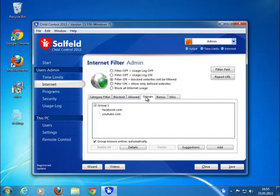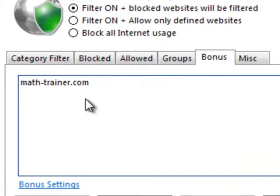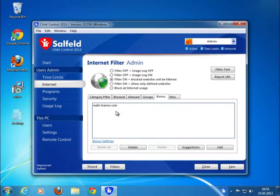Last but not least, you can set up bonus websites. For example, define an educational website, and your child will automatically get a bonus if he or she uses this site.